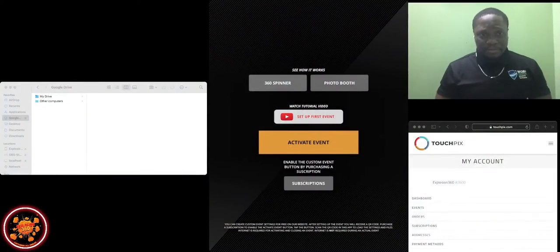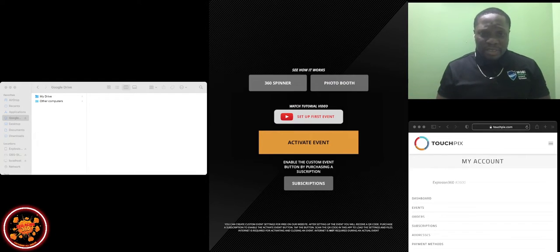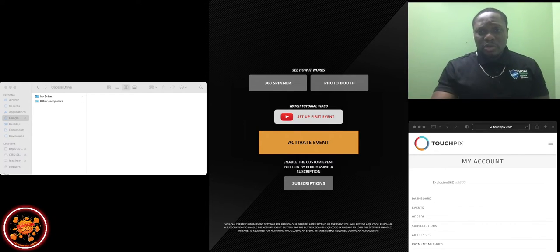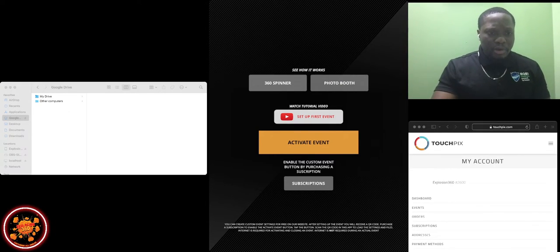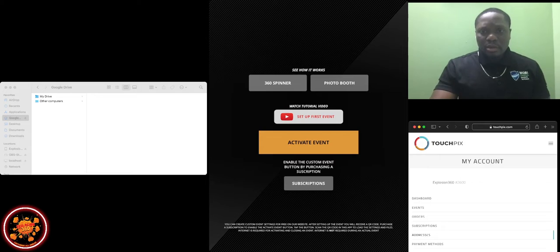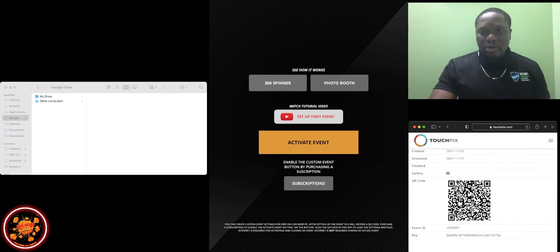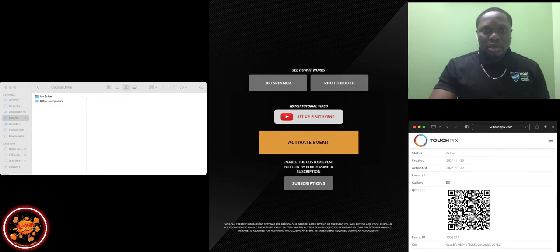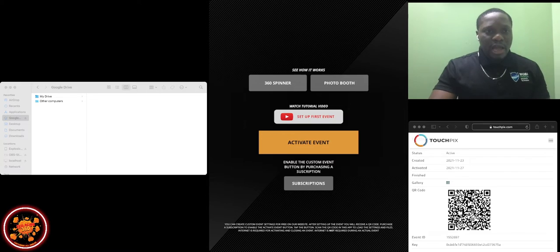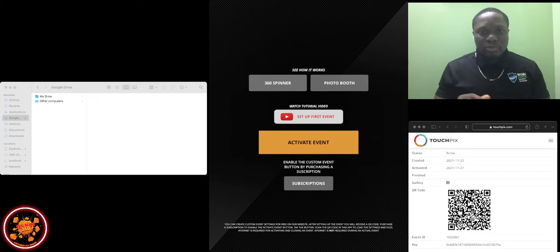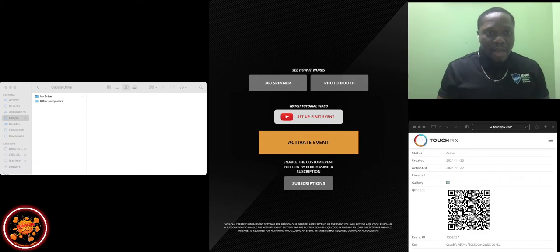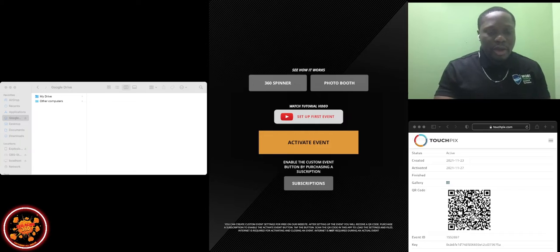Always remember to subscribe and turn on your notification for more. Alright, let's get right into it. We're not wasting your time. So I already set everything here for you guys. I have my little barcode already up here for you, and I have the app up for you.